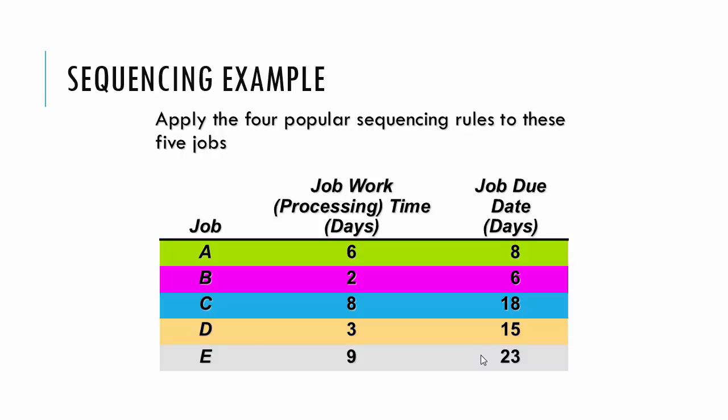And then the due date, day eight, six, eighteen, fifteen, and twenty-three. So we're assuming that everything starts now at time zero, and then we want to work from there. So let's move over to Excel because in that same Excel worksheet I have an example of this.